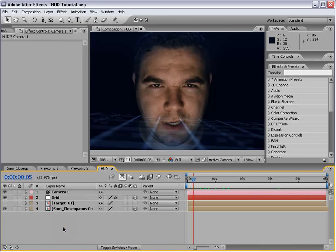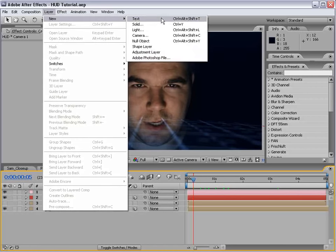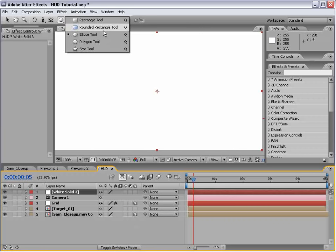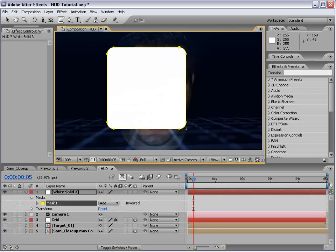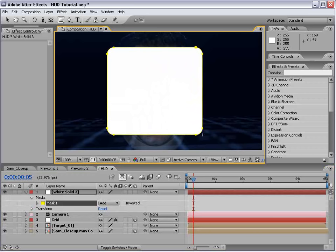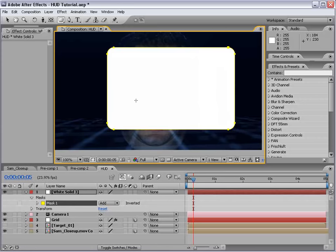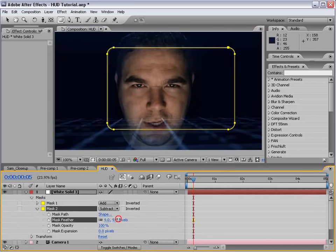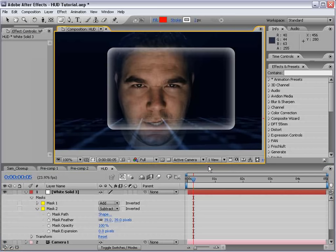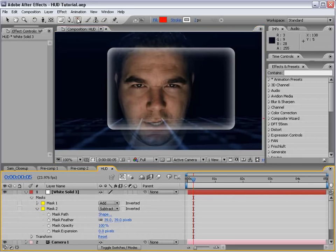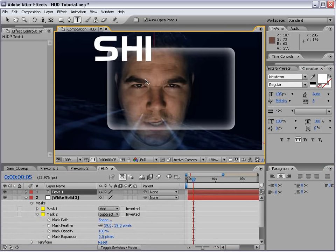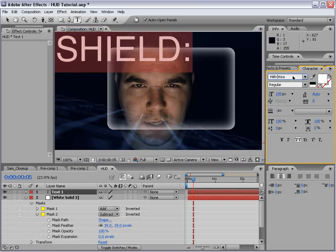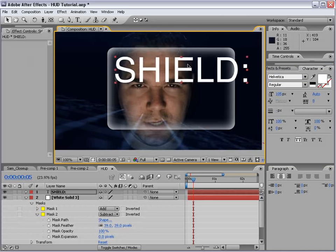Let's build another techie system. We'll create a new solid, comp size, and choose OK. Take the rounded rectangle tool — sorry if you're not on CS3 and above, but you can probably create this shape on your own. We'll create that shape, duplicate the mask, and on the second one subtract it and feather it — that creates a nice window look. Then take the text tool and type something like 'shield', maybe using Helvetica, a standard computer-style font.